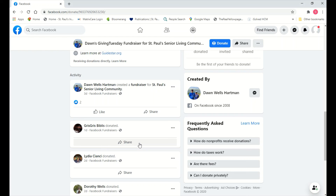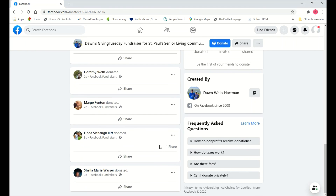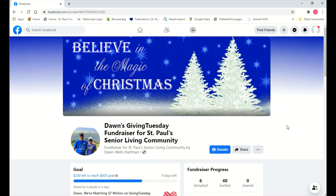That's a summary of how to set up a Giving Tuesday fundraiser. If you have any questions, please reach out to myself or Teresa in St. Paul's Charitable Giving Office. Thank you for listening, and thank you so much for being supporters and friends of St. Paul's.